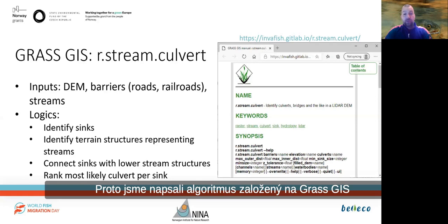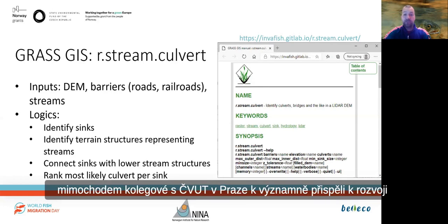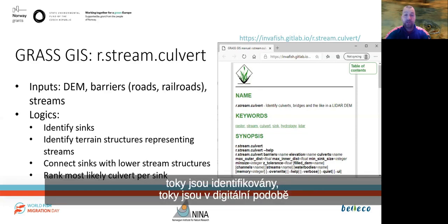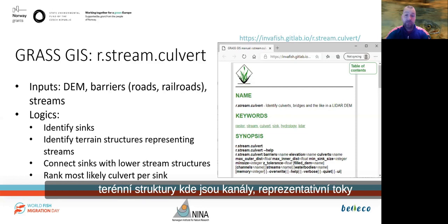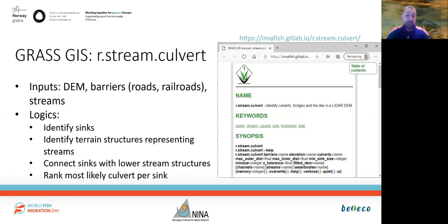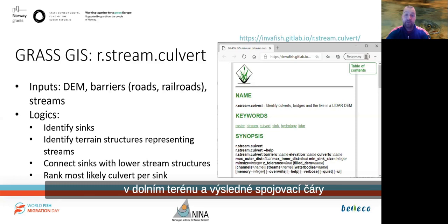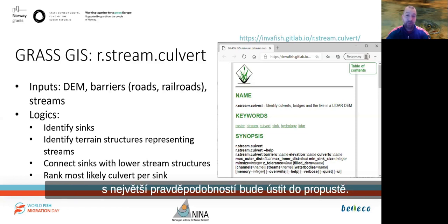Therefore, we wrote an algorithm based on GRASS GIS, an open source geographic information system. Colleagues from the CTU in Prague contributed significantly to the development of GRASS GIS and some of the underlying functions we used. The process of the algorithm is as follows: first, sinks are identified — sinks are areas in the digital elevation model where water is visually dammed up. In addition, channels that are terrain structures often representing streams are identified. Then the sinks are connected to the channels in the lower terrain, and the resulting connection lines are ranked for each sink with regard to which one most likely represents a culvert.